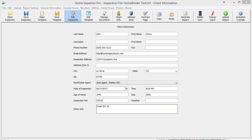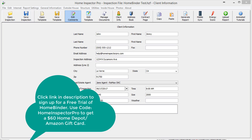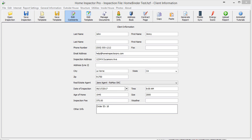If you're not using HomeBinder right now, you can find a link in the video tutorial to actually sign up with HomeBinder and get a trial period with them.